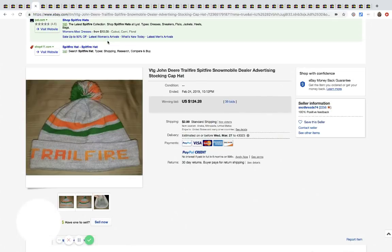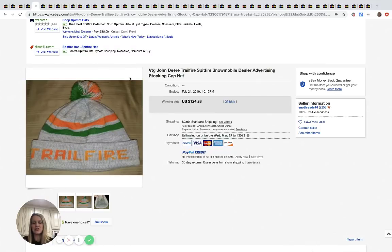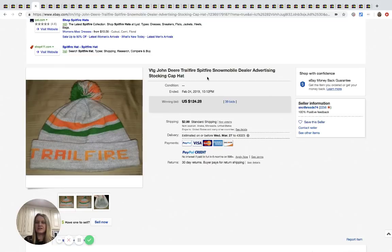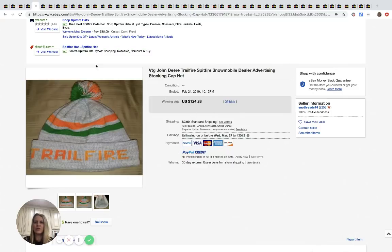All right. Here's one that we talked about in my Facebook group and I never checked back to see what the auction ended for. So here is what it ended at. It is a John Deere stocking winter cap. And it sold for $124.28 with 39 bids.